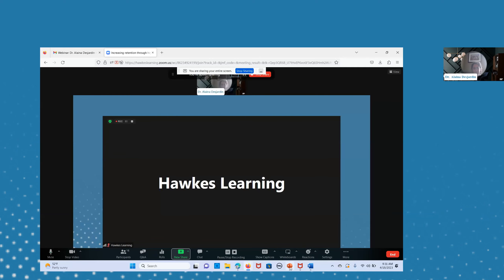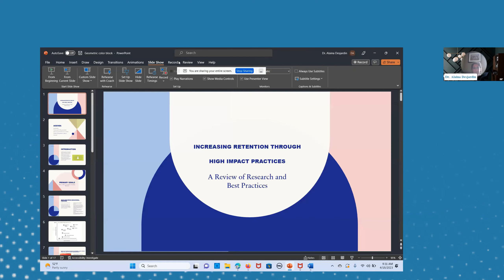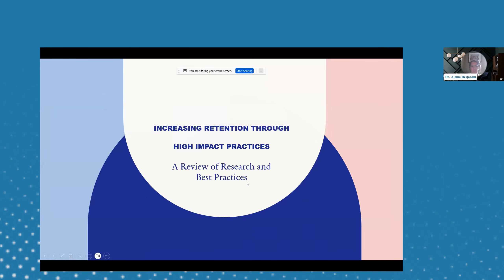Thank you so much, and thank you for the warm introduction. We'll get started right away. Today we're going to go over increasing retention through high-impact practices. My name is Dr. Elena Deschardt and I will be reviewing this topic as well as a deep dive into research and best practices in this field.